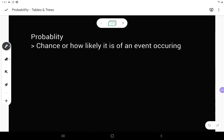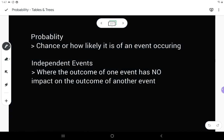In this video we're going to be talking about probability and how to set up probability into tables and trees. As a reminder, probability is the chance or how likely it is of an event occurring. So if we're talking about rolling a die in a board game, what are the different things that can happen? How likely is it that I'm going to roll a six? That's what we're looking for with probability.